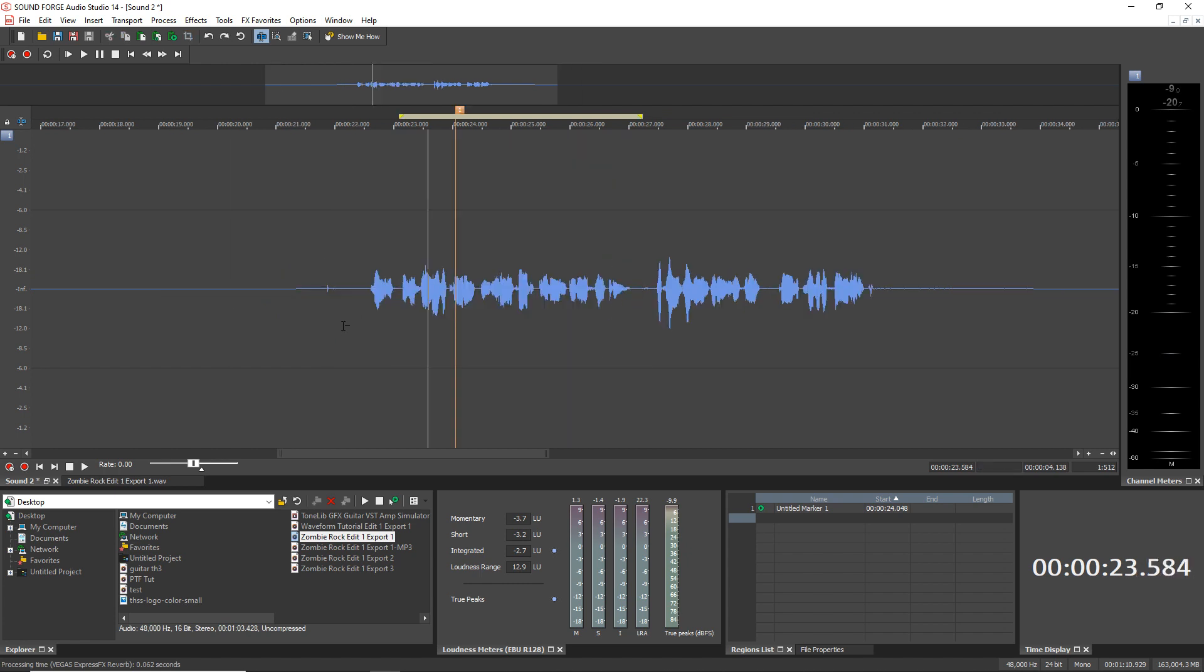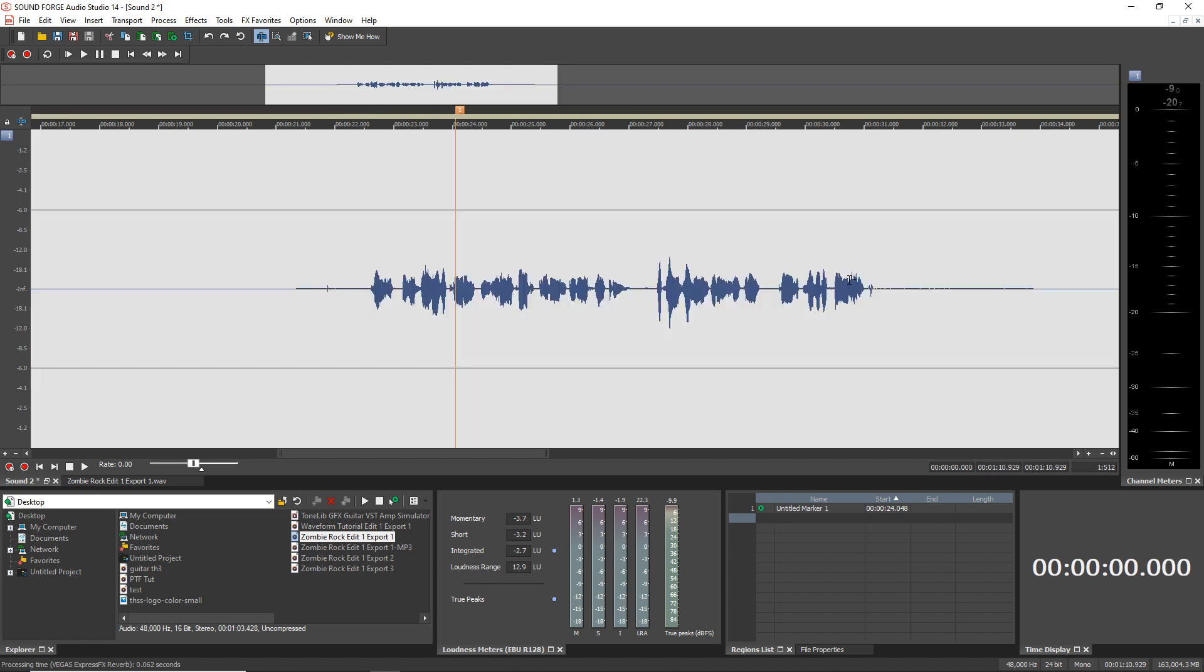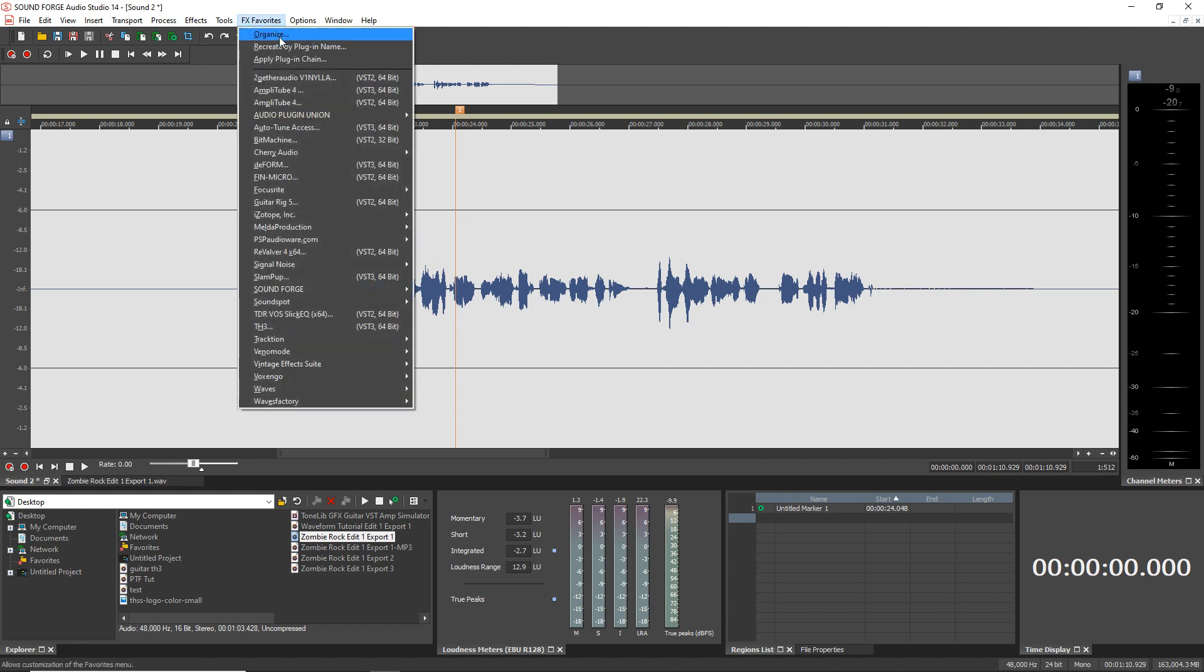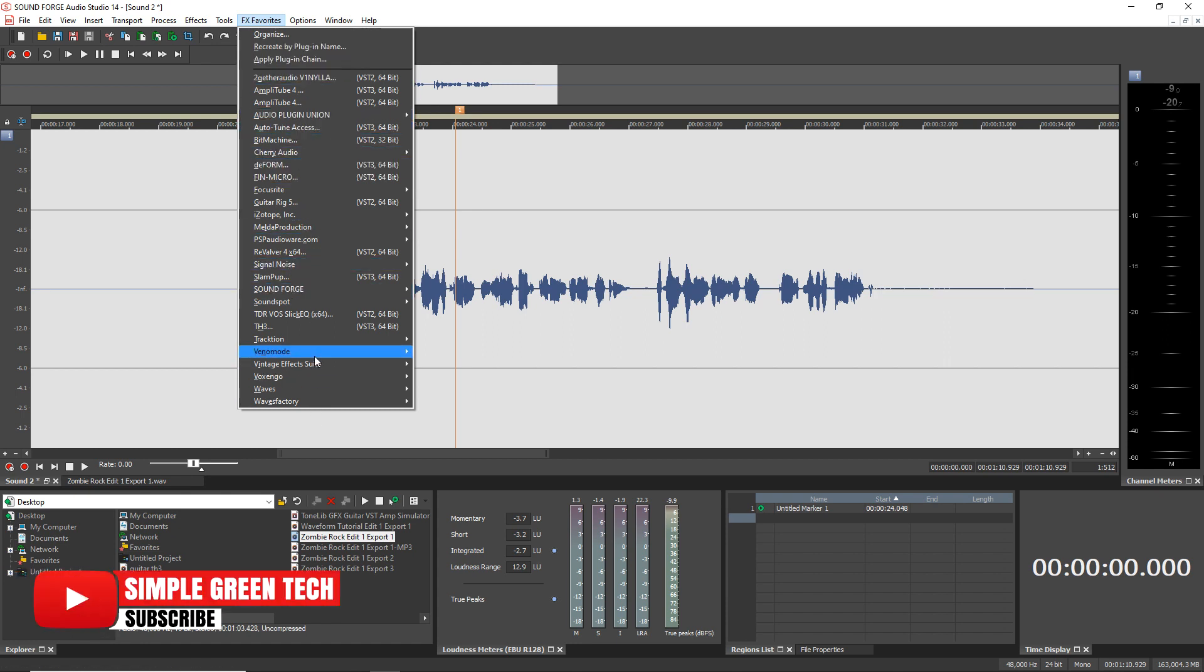Now if you wanted to put an effect on your entire track just press control A on your computer keyboard and that selects everything. And this time we're going to go up and use a third party plugin. And you can see if you click on effects favorites all of these plugins are in here. These are all third party plugins that I added.